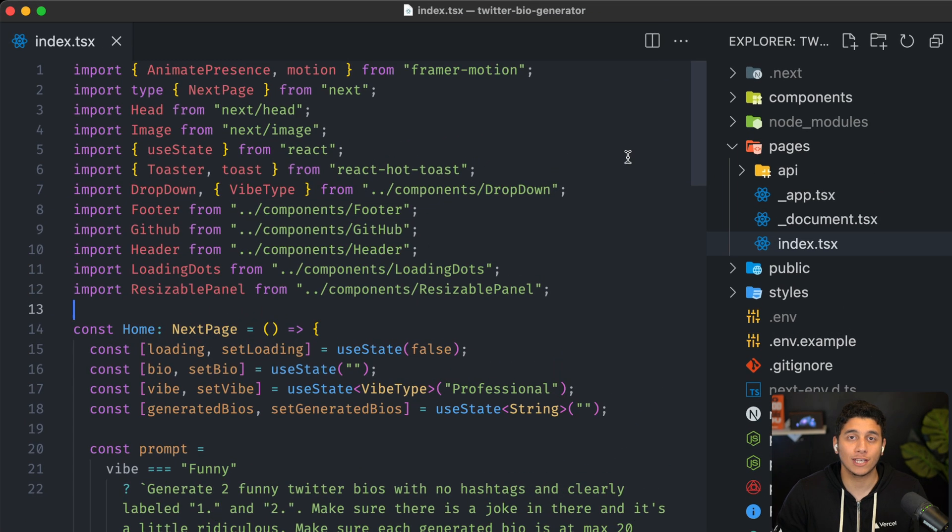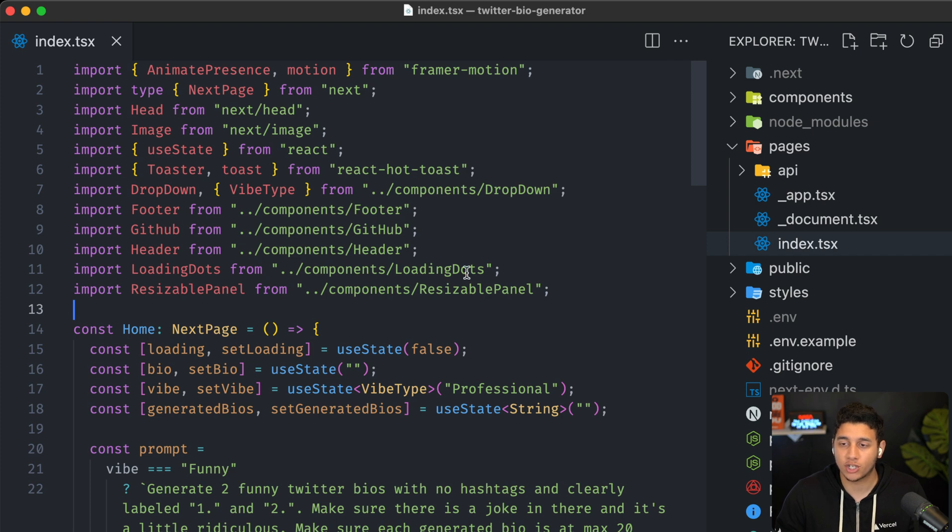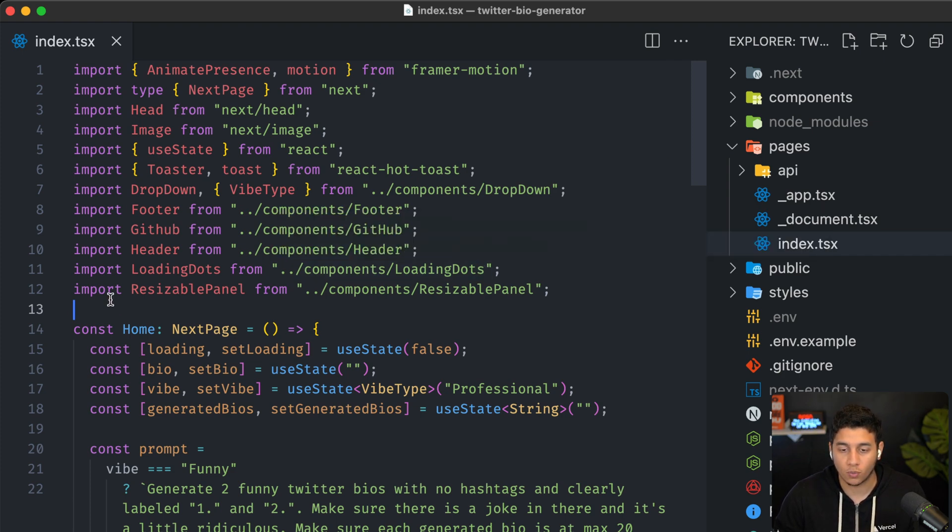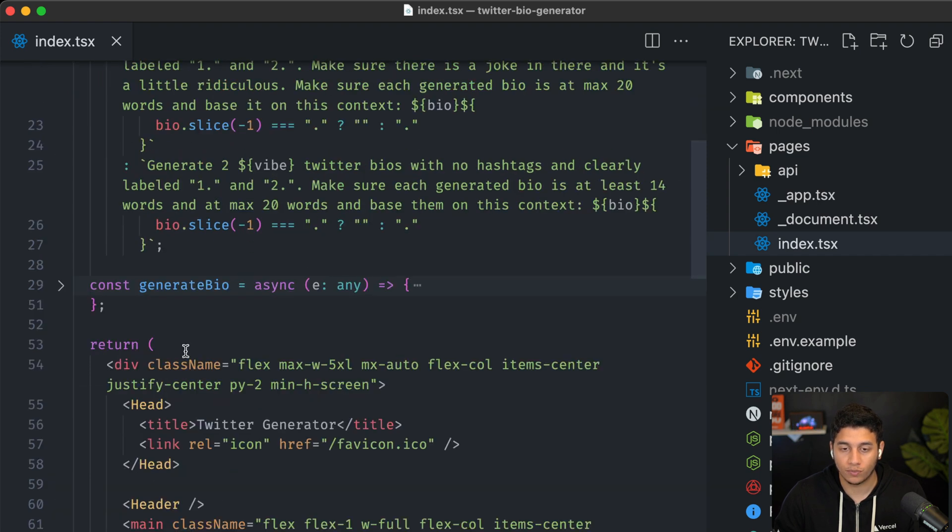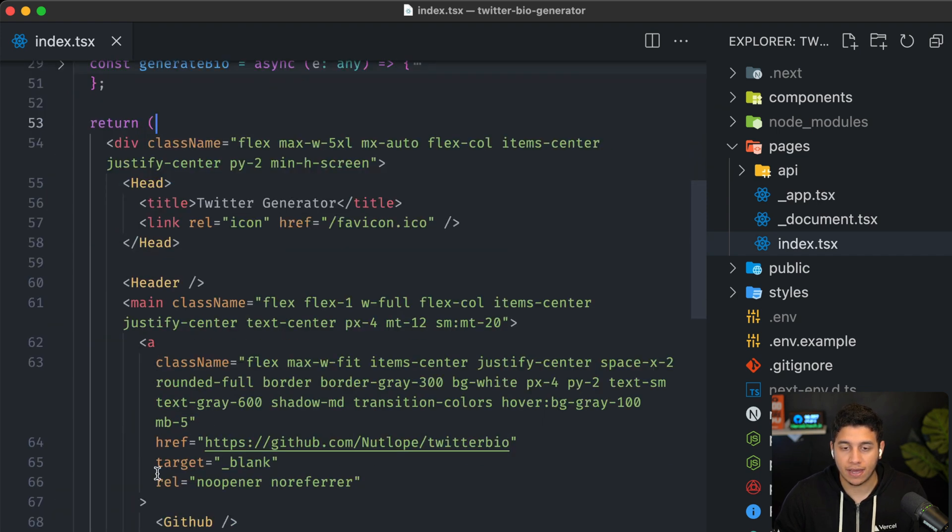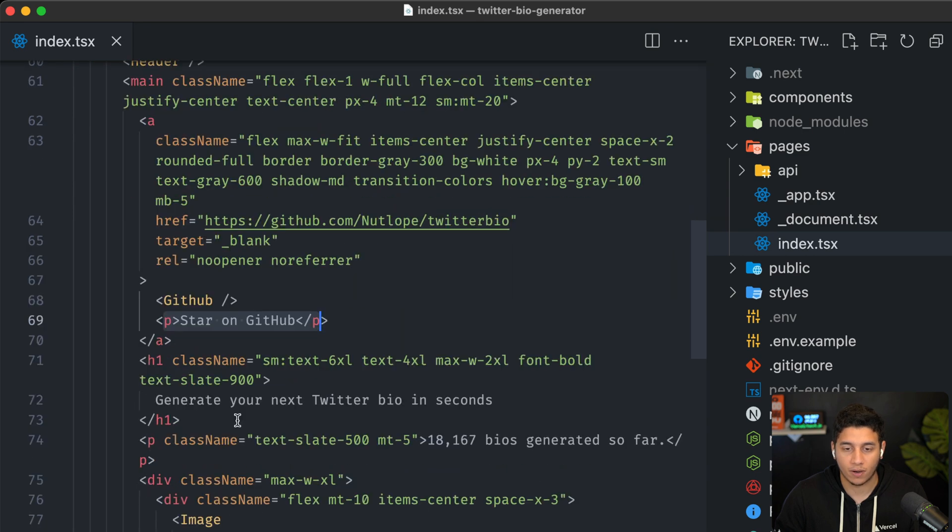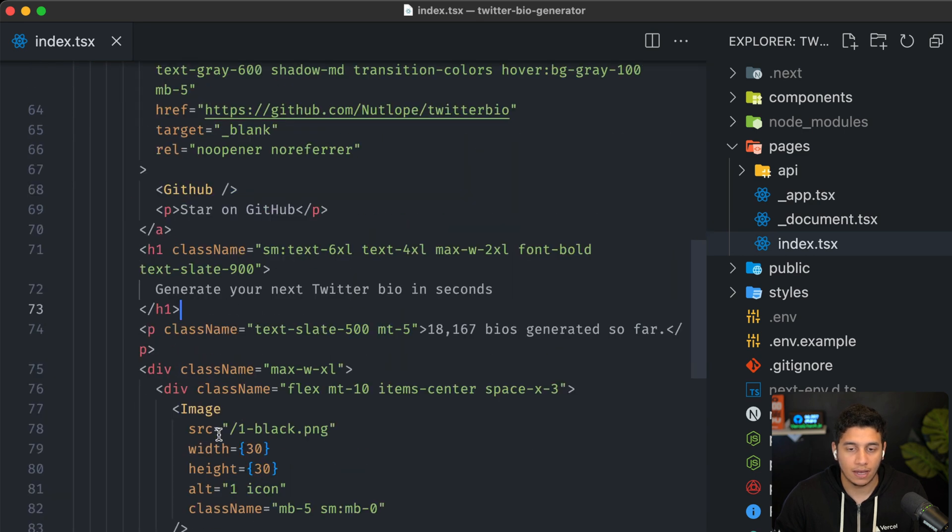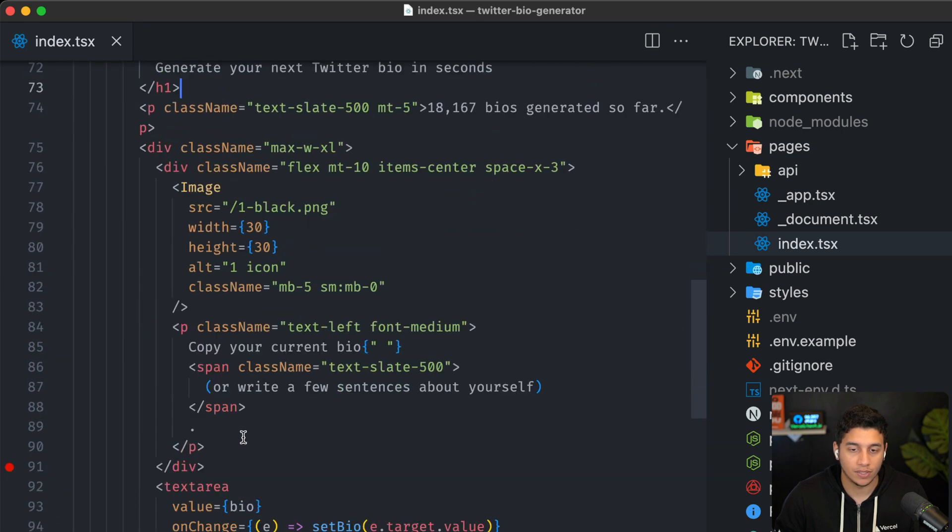Let's take a look at the code. So here we have our Next.js application, and in the index page, we're going to start with the UI. So I'm going to scroll down to over here and you can see we have our start with GitHub button over here. We have our heading and then we have all of these UI components down here.